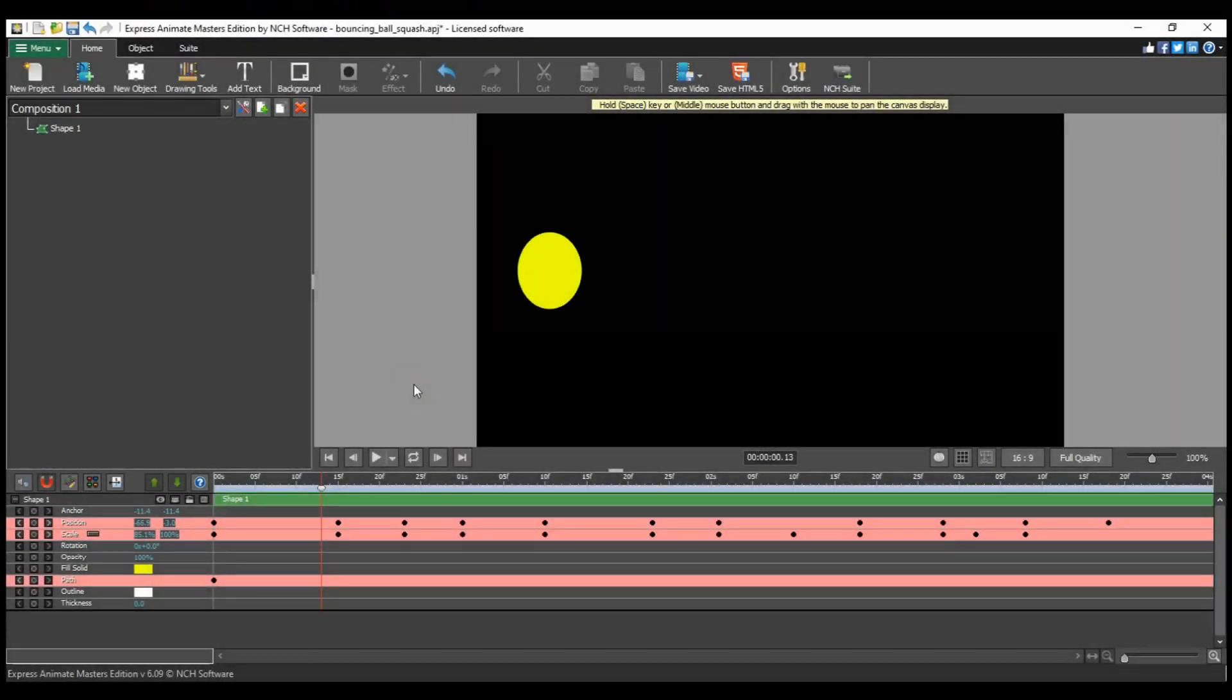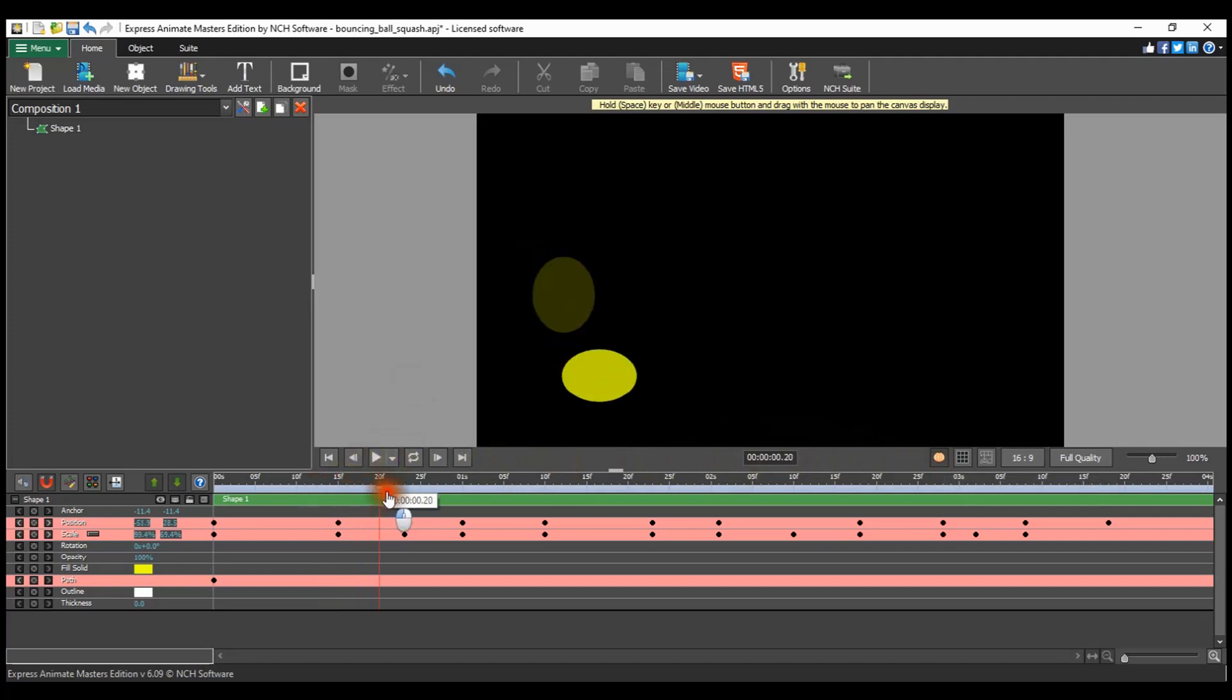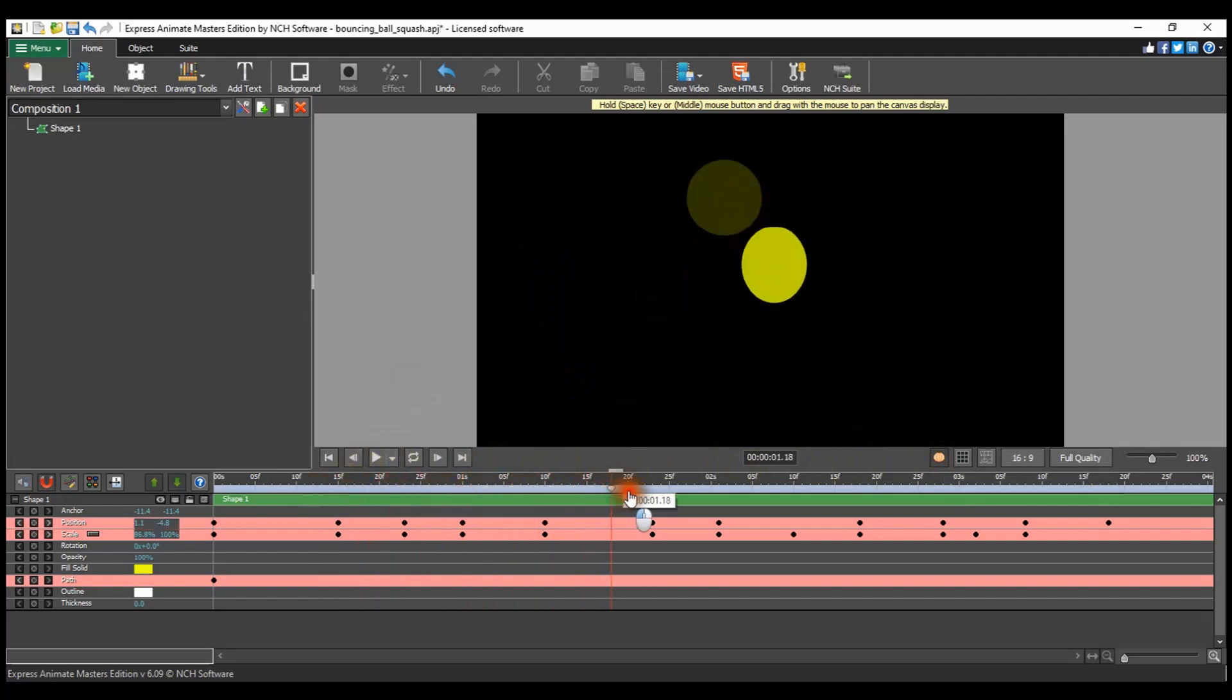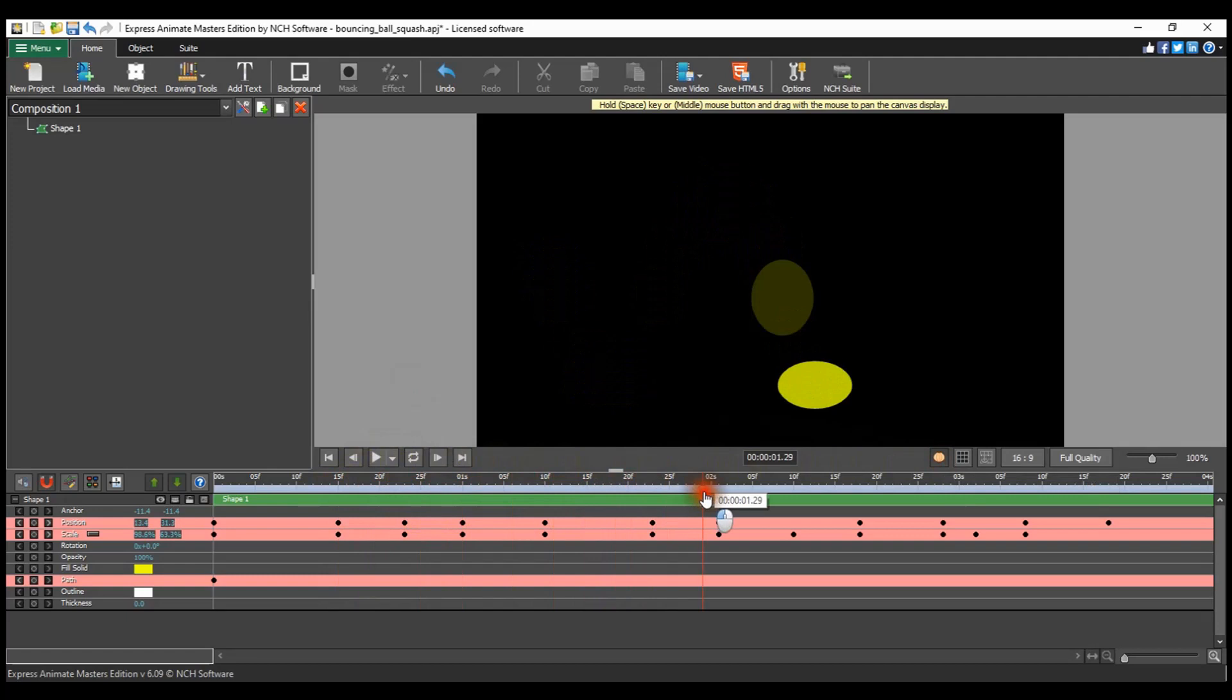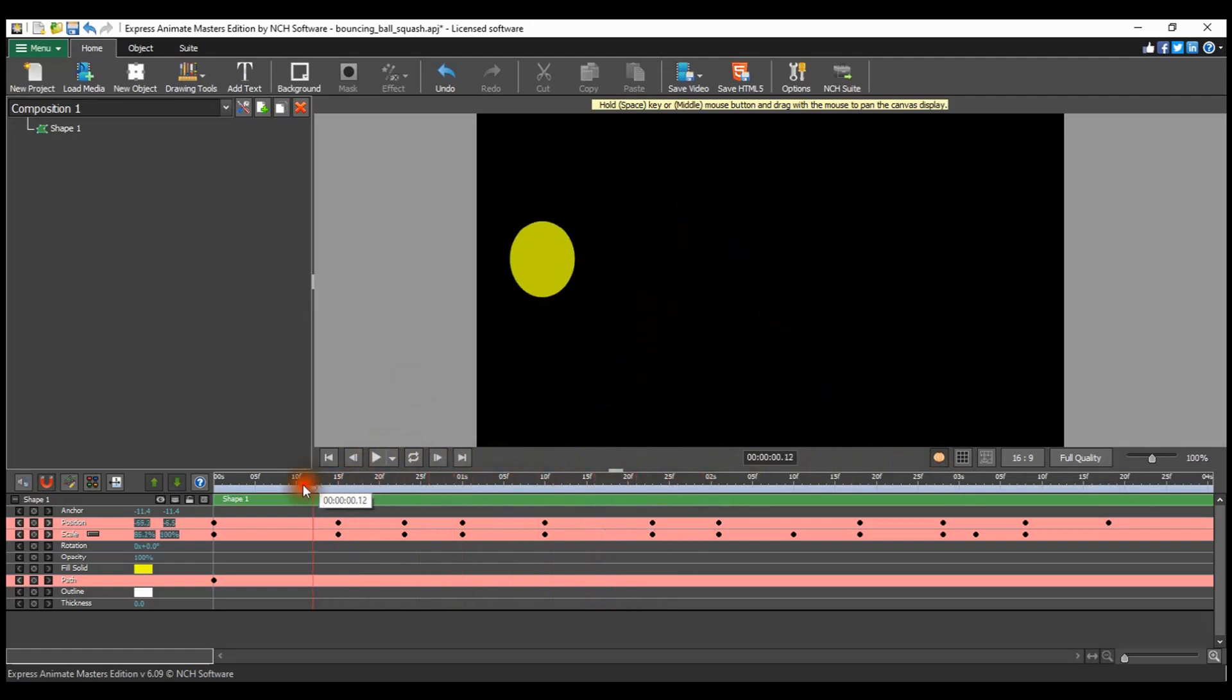The onion skin is located under the canvas panel. It is positioned on the left side of the show grid button. Once the onion skin has been toggled on, the effect will automatically be activated on the shapes and drawings within the canvas panel.